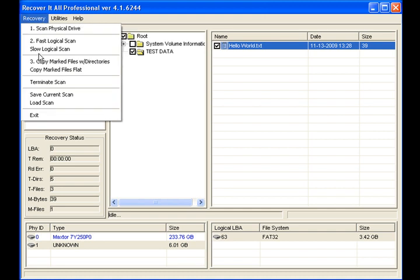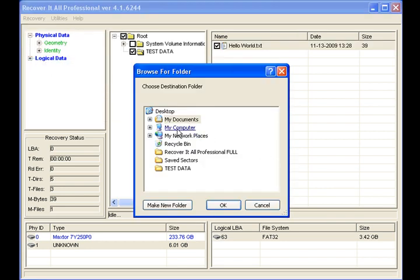and then copy mark files with directories. You don't generally want to copy them flat. Just put all the files into one folder called root on the drive. Copy mark files flat.